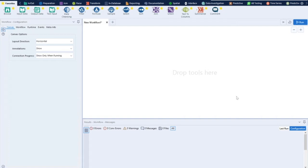Let's go ahead and learn another tool in Alteryx today — that will be the Sample Tool. The Sample Tool helps us take a sample out of the data. Say you have a thousand records and you want to take the first N records, first N percent records, last records, or some proportion of the data.